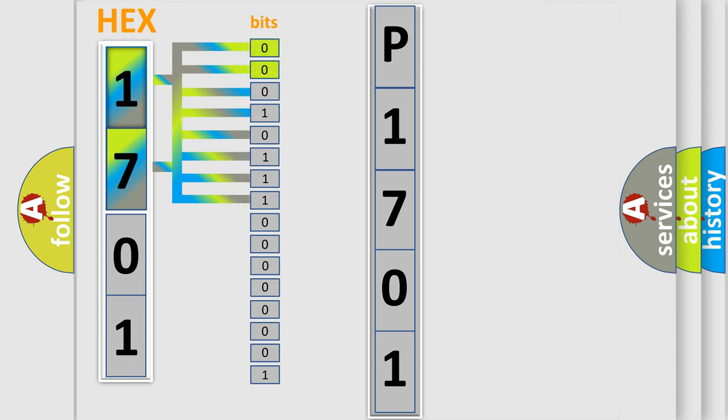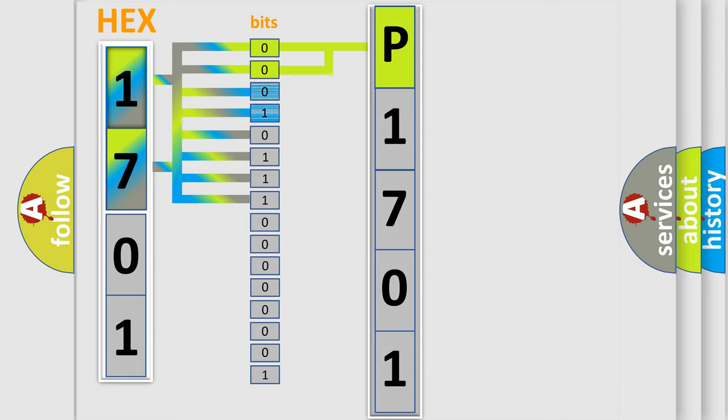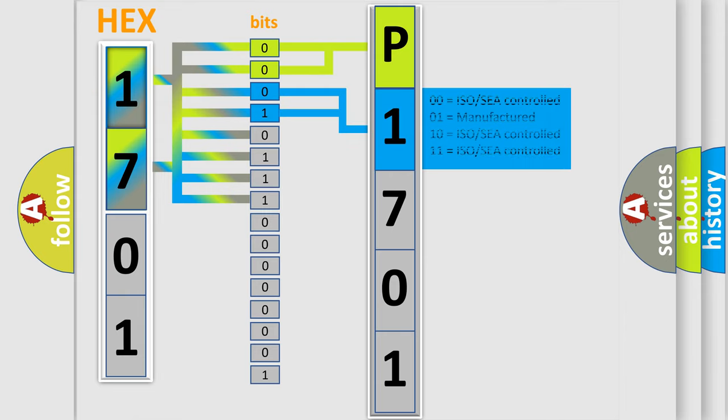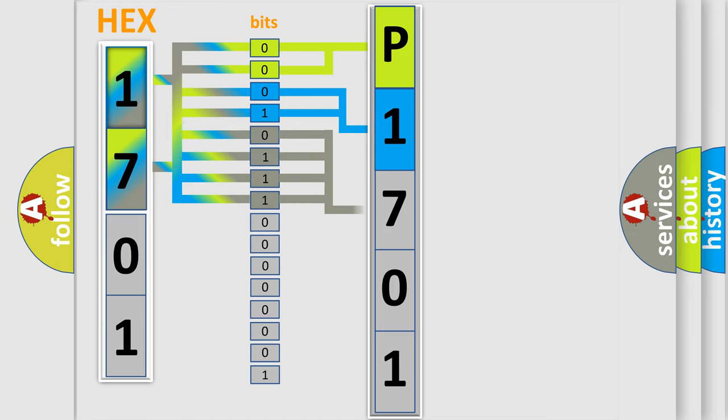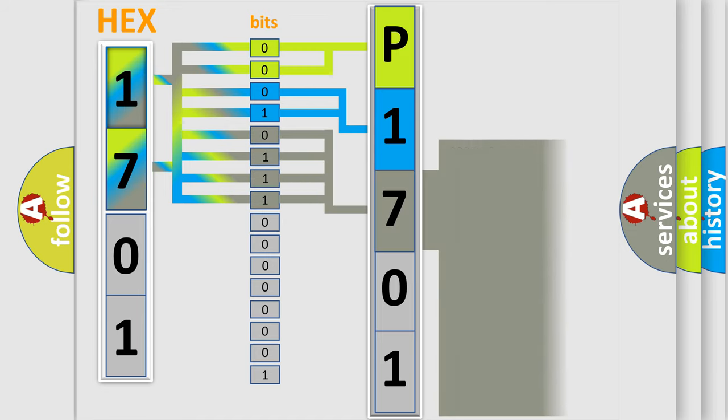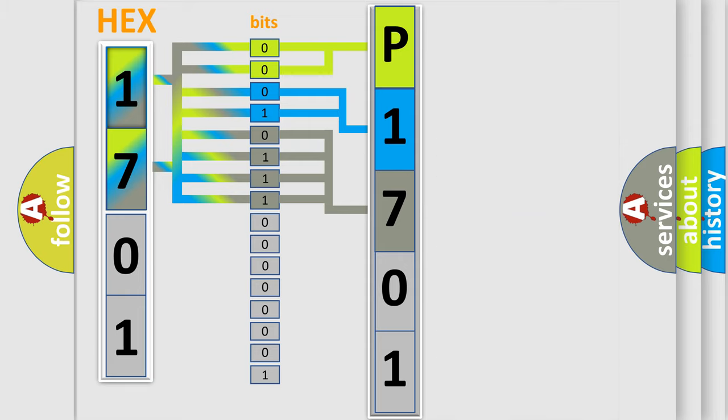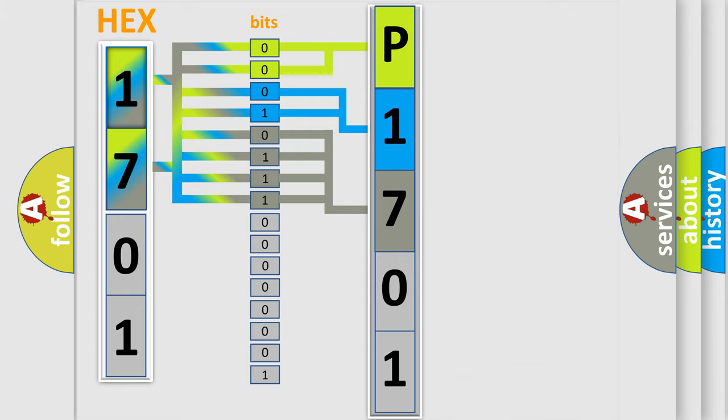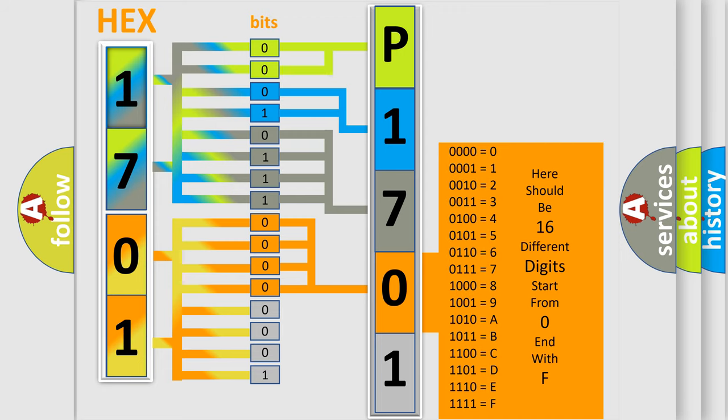By combining the first two bits, the basic character of the error code is expressed. The next two bits determine the second character. The last bit styles of the first byte define the third character of the code. The second byte is composed of a combination of eight bits. The first four bits determine the fourth character of the code, and the combination of the last four bits defines the fifth character.